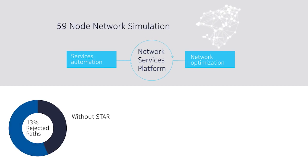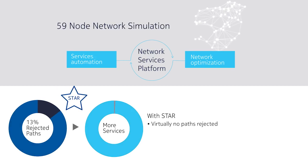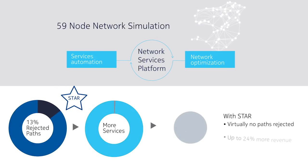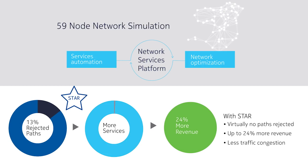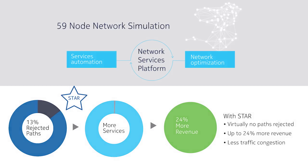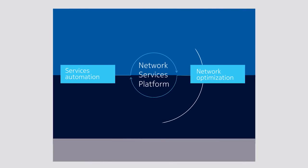The STAR algorithm also enables the NSP to route service requests more efficiently and accommodate over 20% more revenue-bearing service traffic simply by using available network capacity more economically.